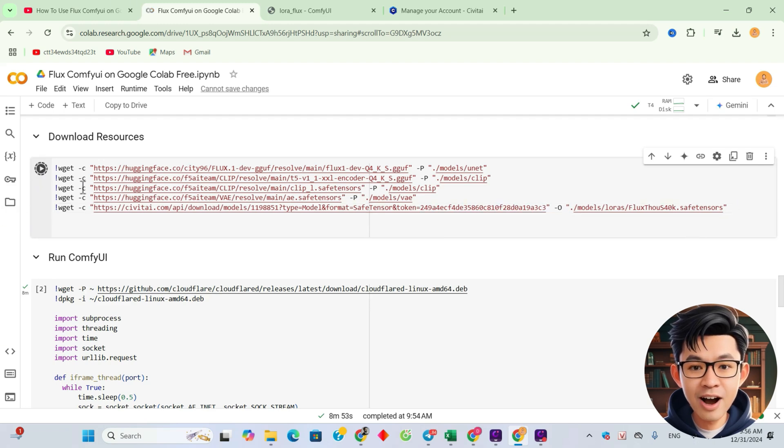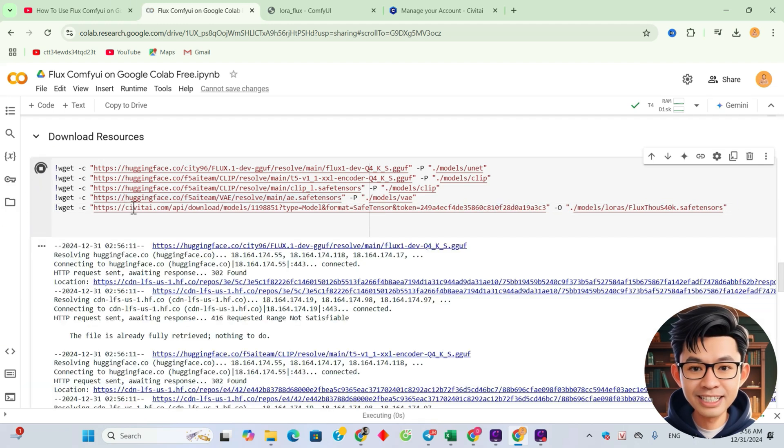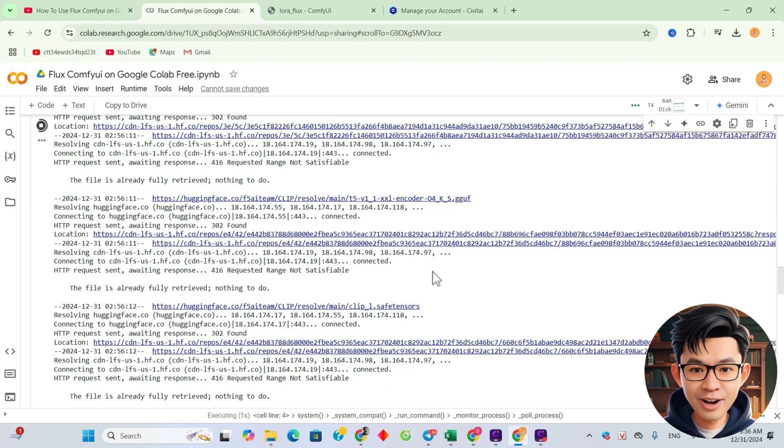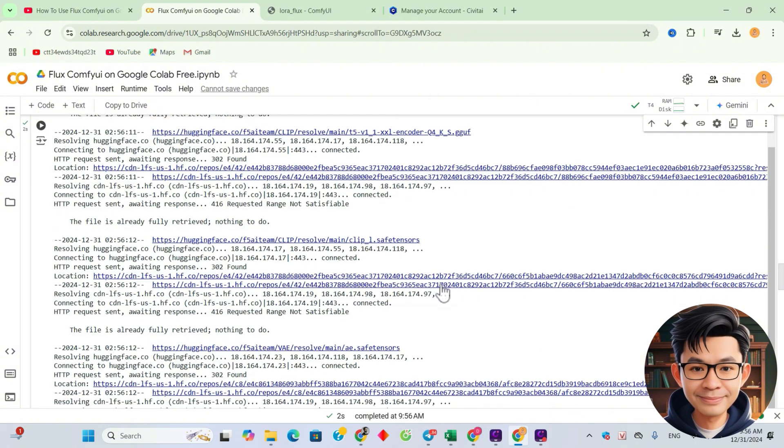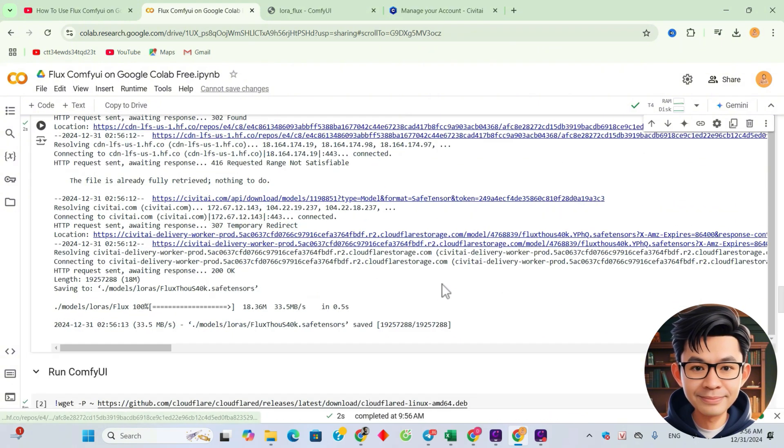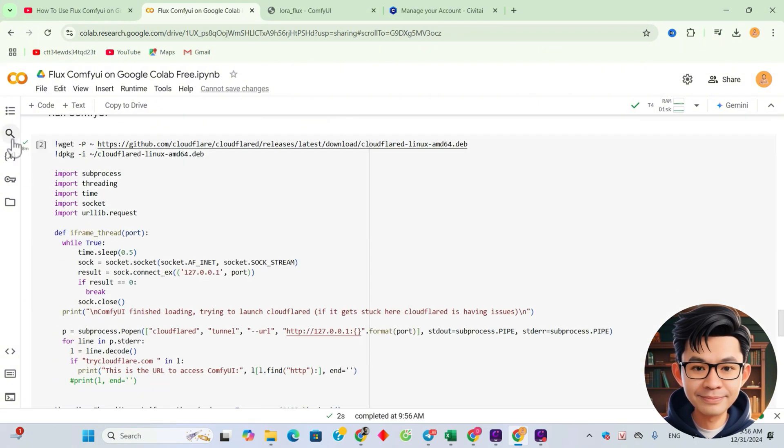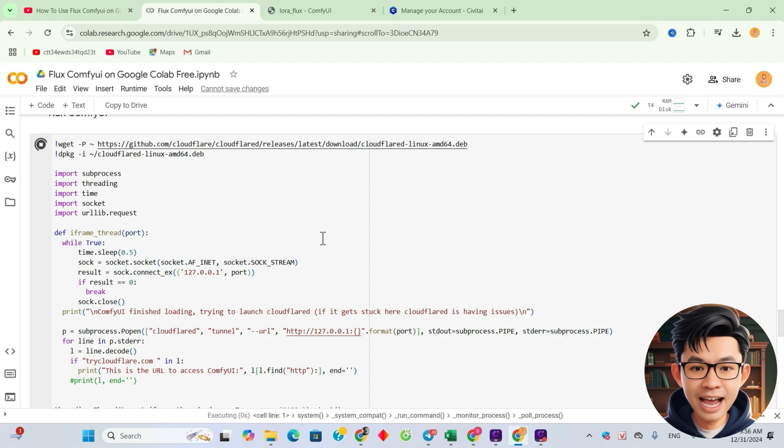And now I'll click this button to download the LoRa model. After that, I'll run ComfyUI.